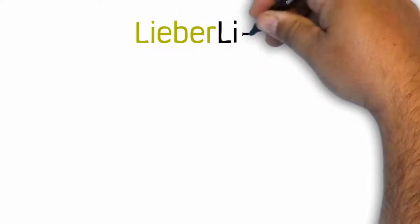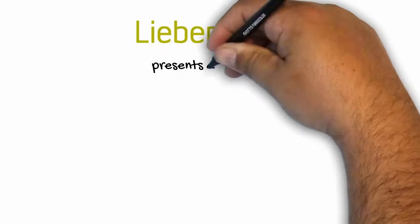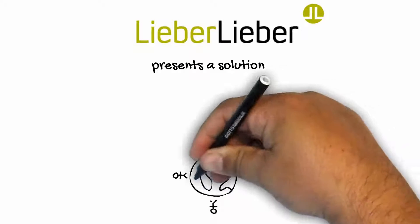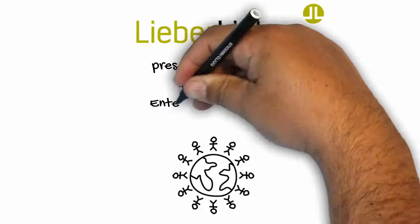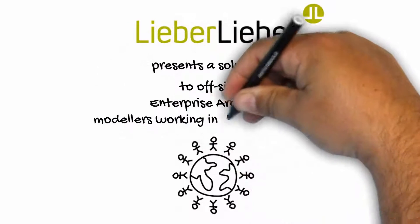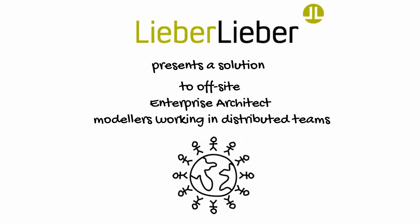In this video I'm going to tell you about our solution enabling you and your colleagues to work on any given EA model branch with no need for any information from another computer on your network.